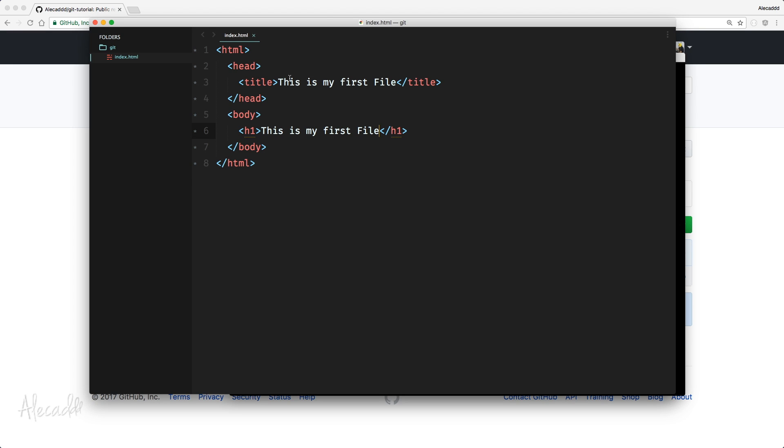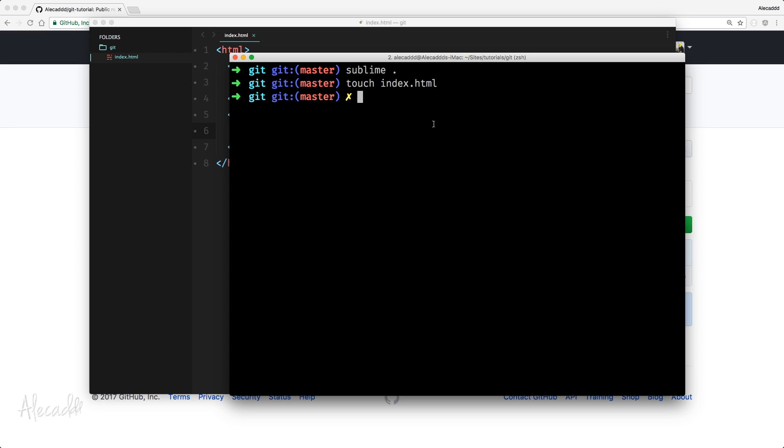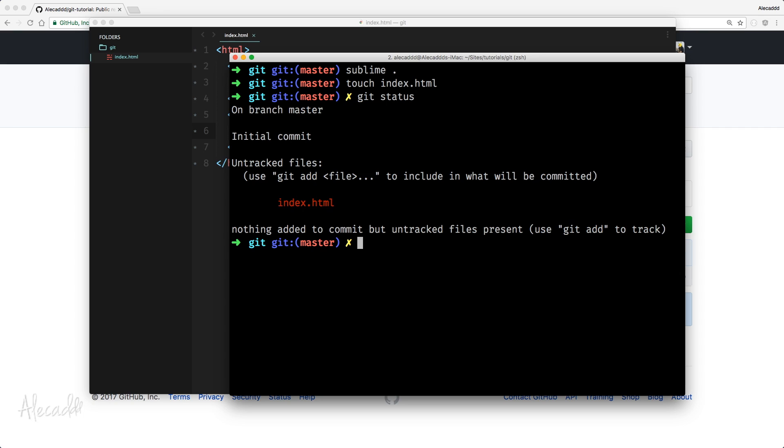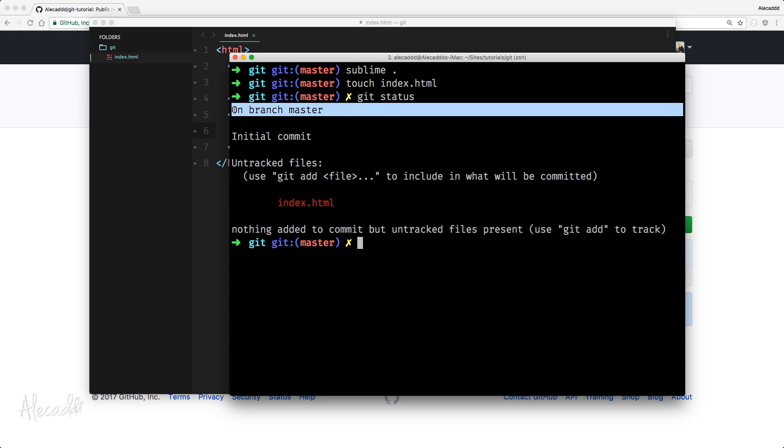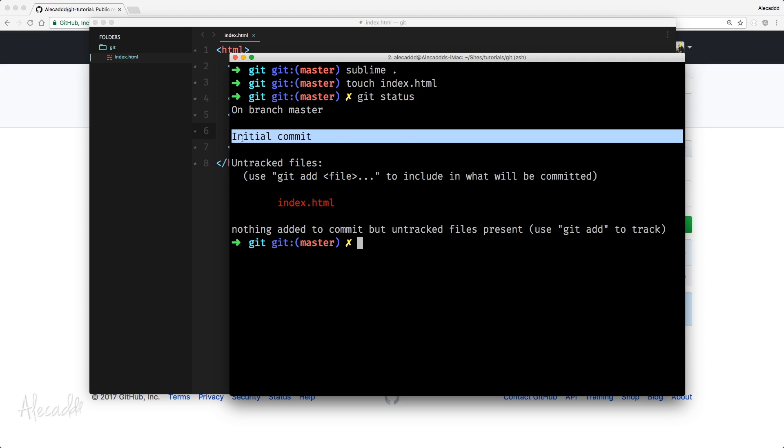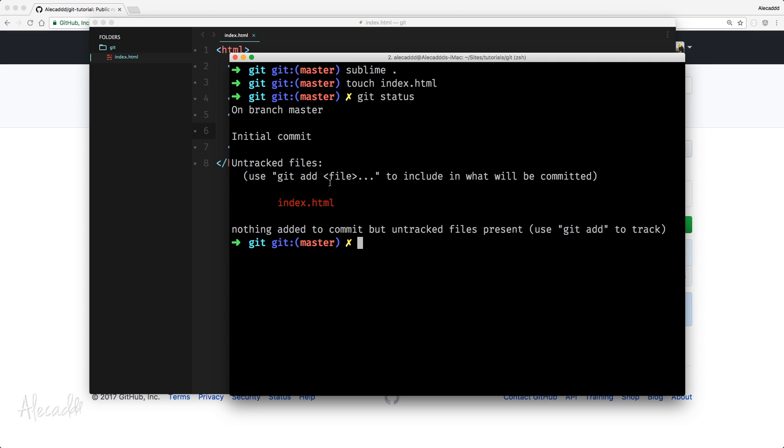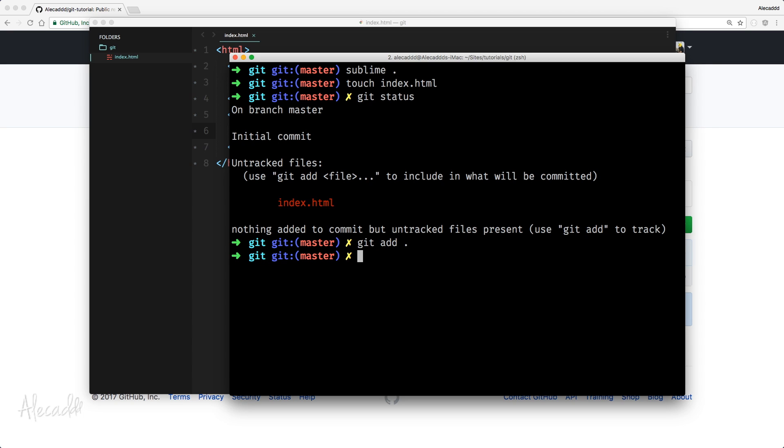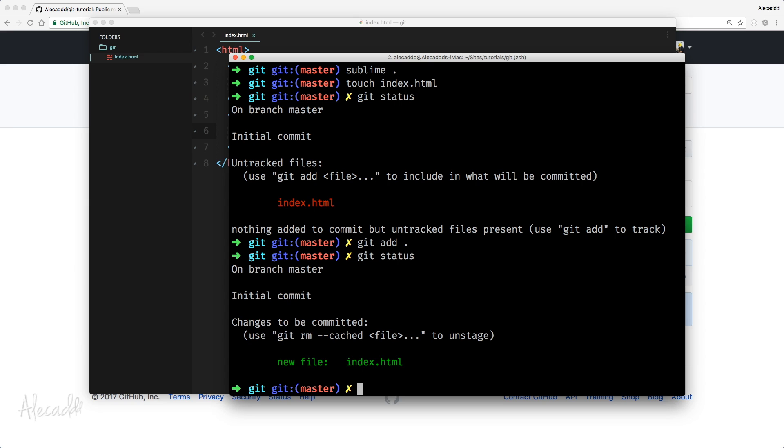What we can do now, we can simply access back our terminal and write the usual git status to check where we are. We are currently on our branch master, we don't have any commits, so we are on our initial commit. And git detected that we have this new file that's untracked, not added to our initial commit. So what we can do, we can use as suggested and as I explained you in a previous video, just git add and dot to add all the files. So if we say git status, we're going to have our new file index.html added inside the cache and ready to be committed.